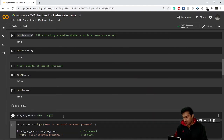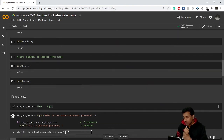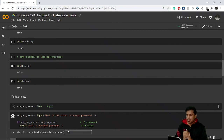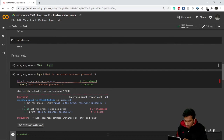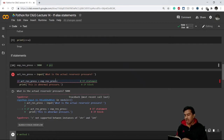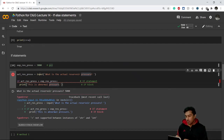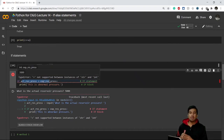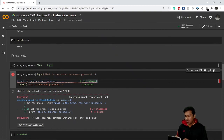I've already defined expected reservoir pressure as 3000 PSI. When I run the code it asks me for the actual reservoir pressure — let's say I type 5000. The code shows an error because the input function always takes values as strings, and here we are comparing a string with a numerical integer value. We need to first convert this string to an integer.